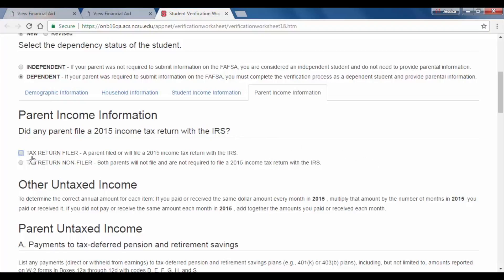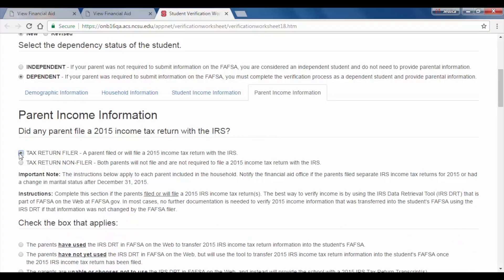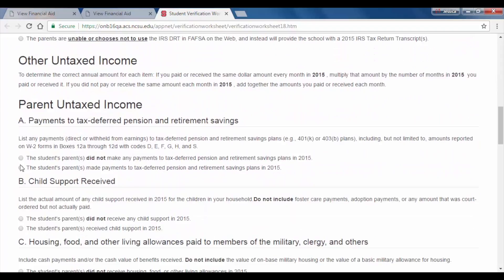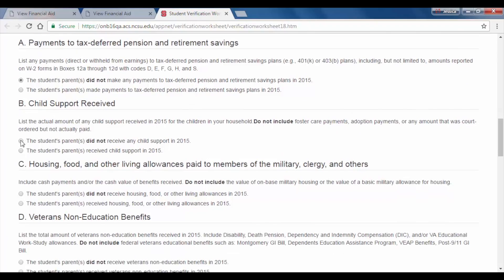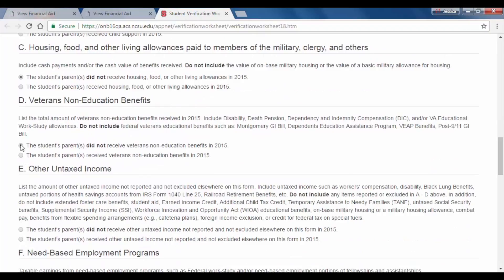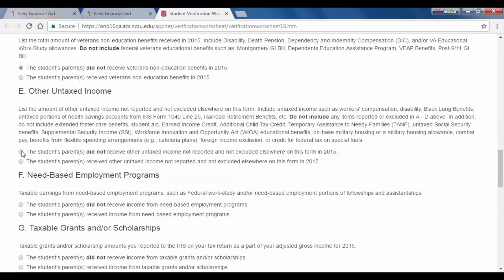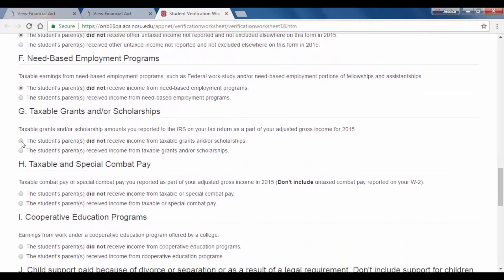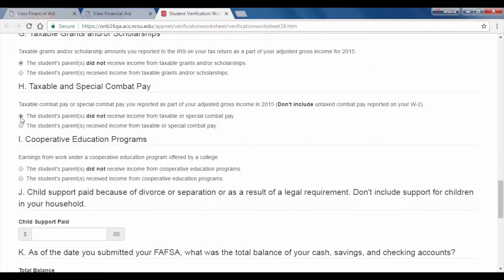Now you will fill out your parent's income information. This section is only applicable to dependent students, so if you have an independent status, you will not be asked to fill out this section. Check the box that applies for your parent's use of the IRS DRT. Then report all untaxed income, being sure to input the dollar amount where applicable and making sure to click Add after every item. For fields that ask for a dollar amount regardless of whether they are applicable to you, input a dollar value or zero if not applicable.